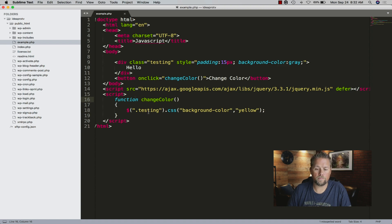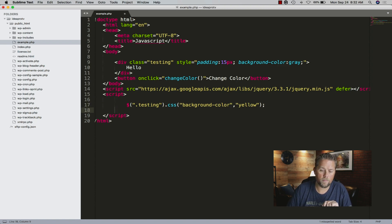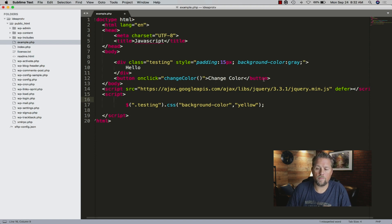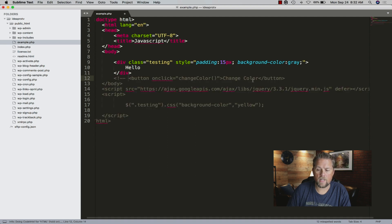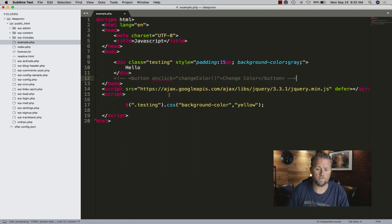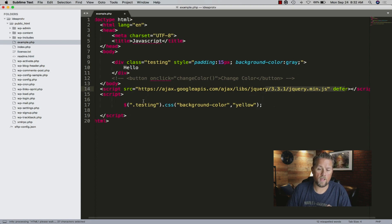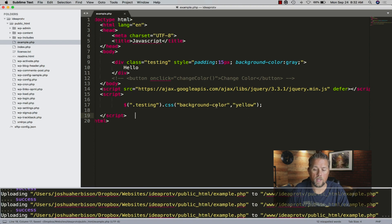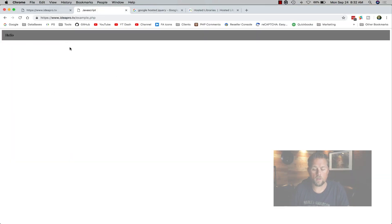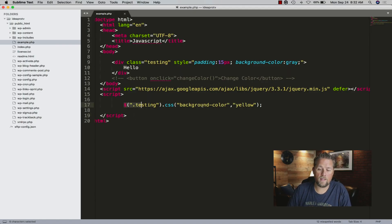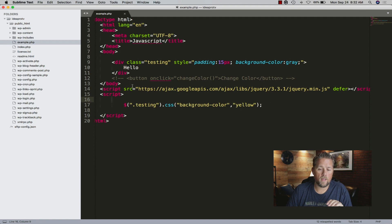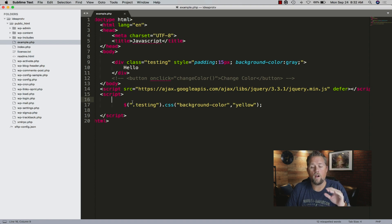If it wasn't a function, it doesn't work. But you don't want to always require a click to change the color. So we'll comment out the button. We have jQuery deferred and some jQuery that changes the background color - also deferred - so now it's not going to work on refresh. So how do we make this work? There are two ways: you can write it in a function and use a button, or you can write it into a function and call that function from another deferred JavaScript file.